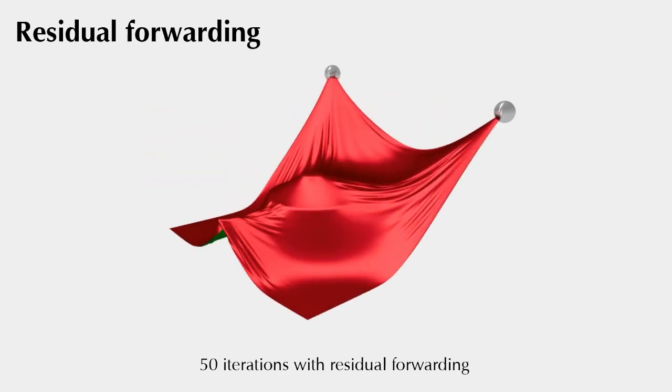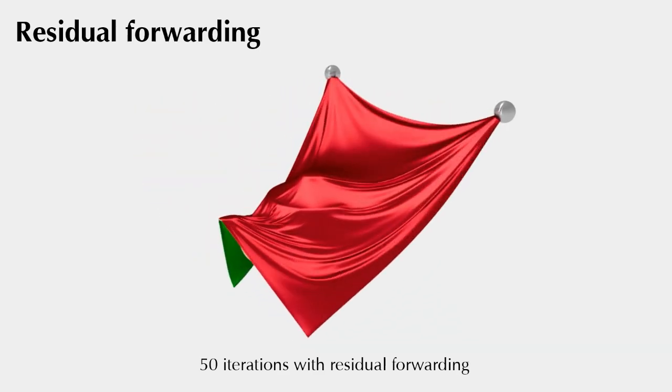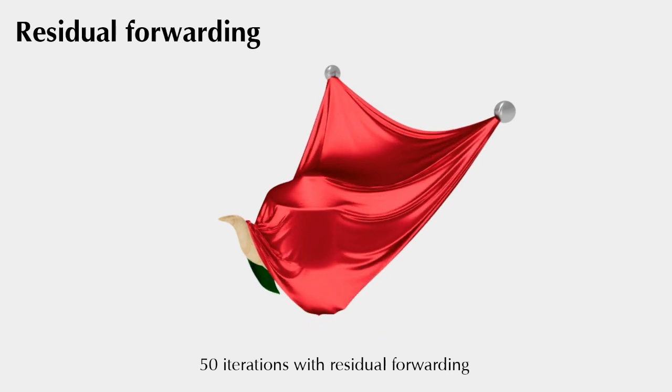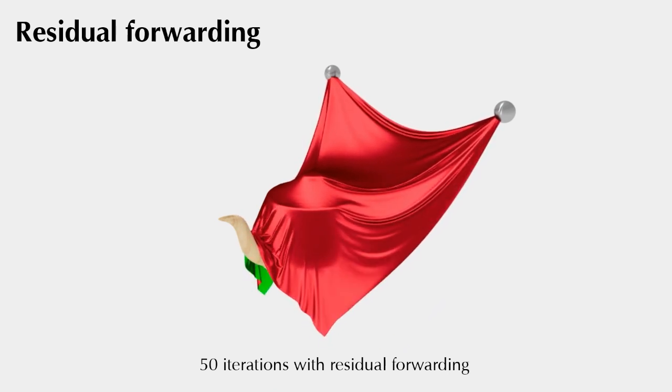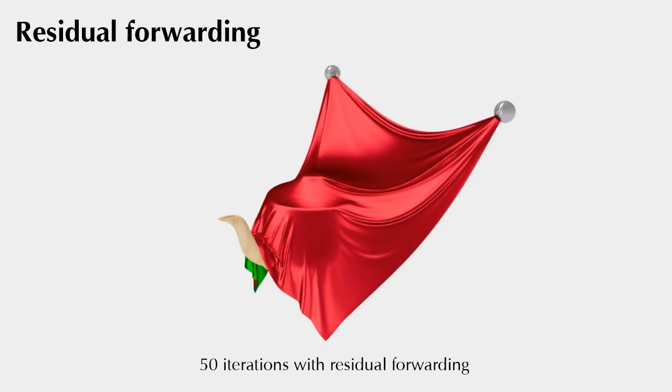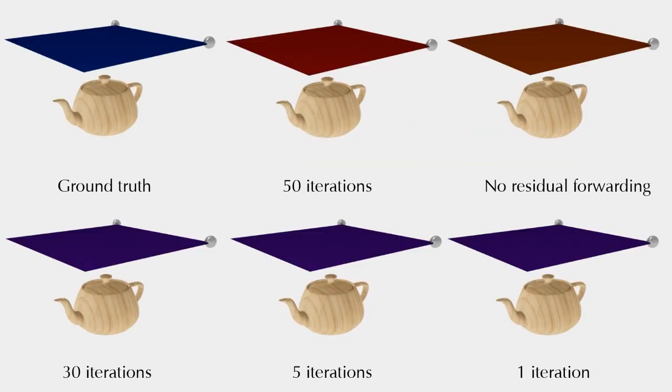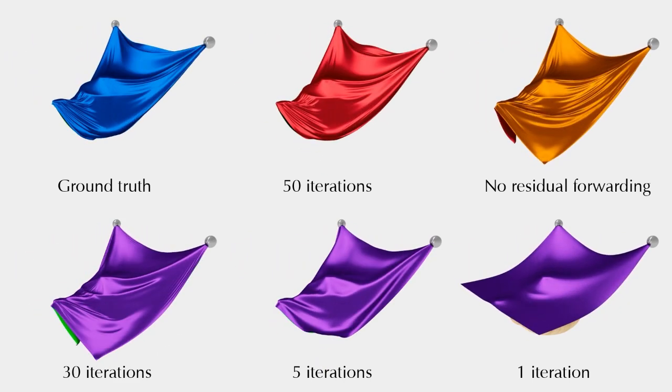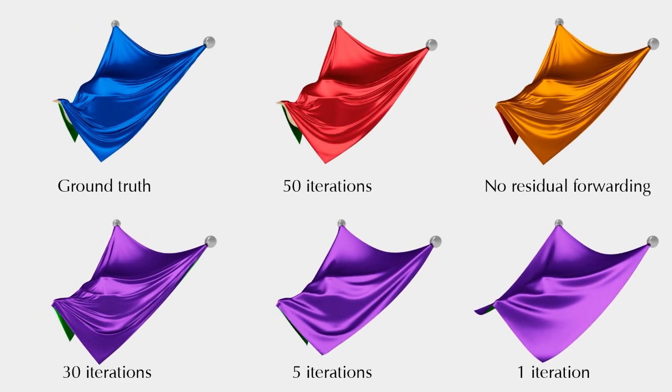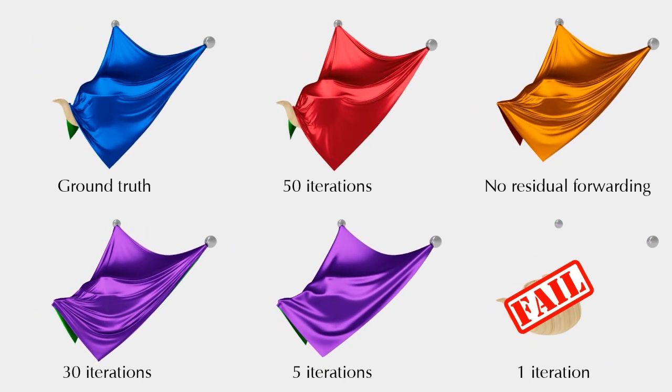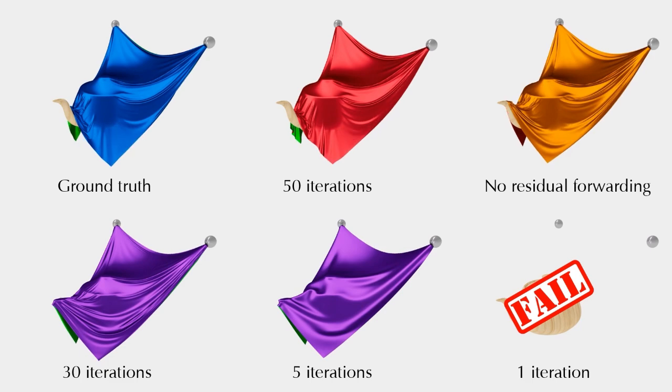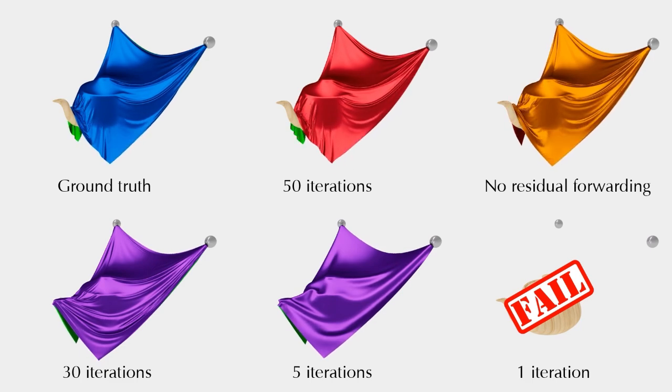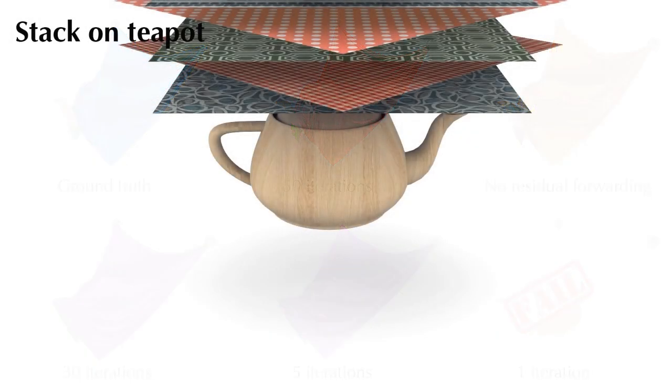Here are some experiments to demonstrate our method. To showcase the effectiveness of residual forwarding, we draped a square cloth over a teapot. Our simulator produces results similar to the ground truth. If residual forwarding is not used, significant global damping effects would be observed.